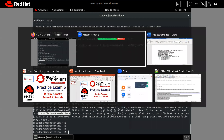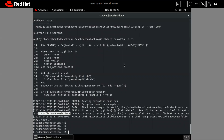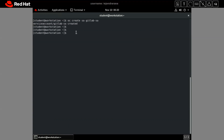As per our question, we will create a service account first, and then assign it to our application to resolve the issue. To create the service account, we run `oc create sa` — SA means service account — and the name of the service account is GitLab SA. It confirms the service account GitLab SA has been created.